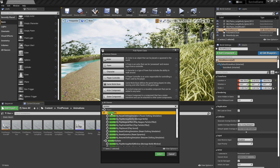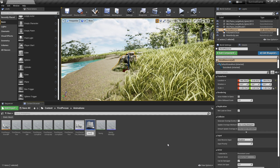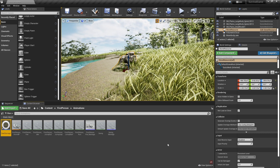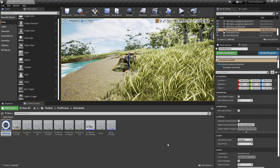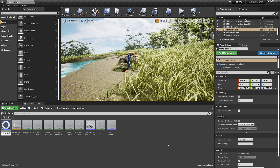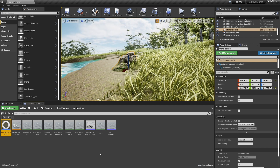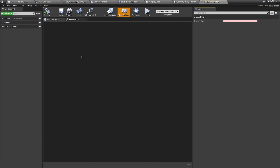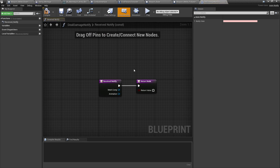Find the AnimNotify event class, select it, and name it 'Deal Damage Notify'. Open it up — inside you get a couple of functions. If you go to Override Functions you'll see Received Notify. The way this works is that we attach this to an animation at a certain point in time, and when this notify is reached it will trigger this function, which is where we'll set up the damage.